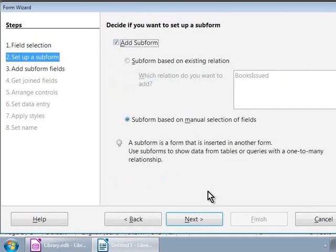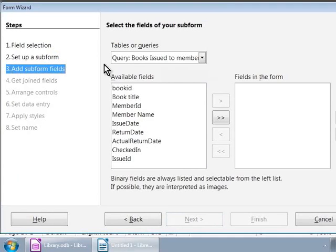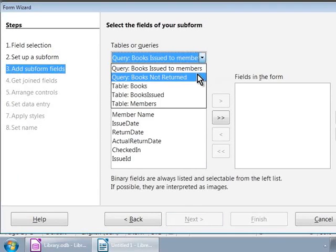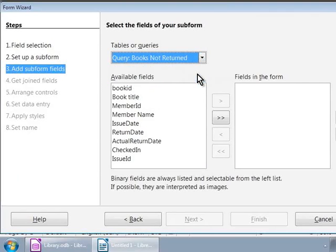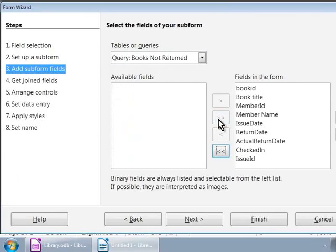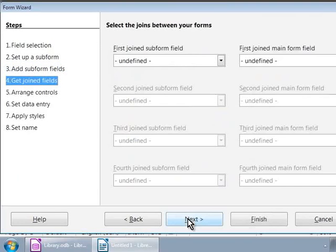Let us go to step 3, Add Subform Fields. Here, we will call our new query, which we designed a few minutes ago. So, let us choose Query Books Not Returned from the Tables or Queries drop-down. And we will move Selected Fields from the Available list to the right side as shown on the screen.